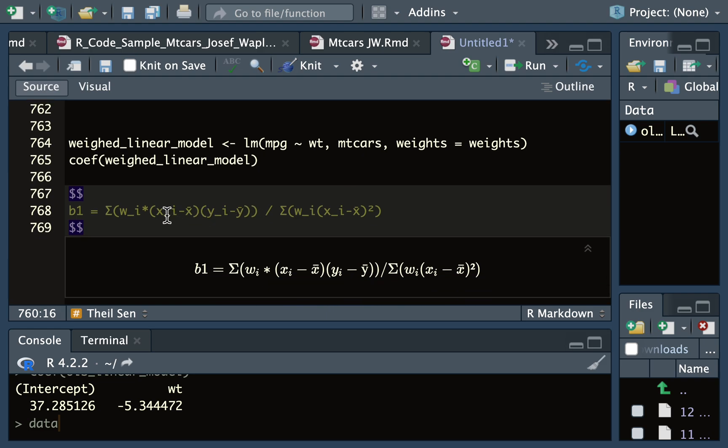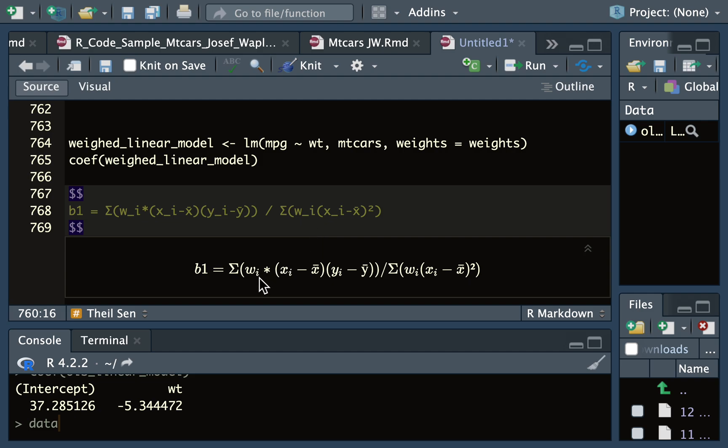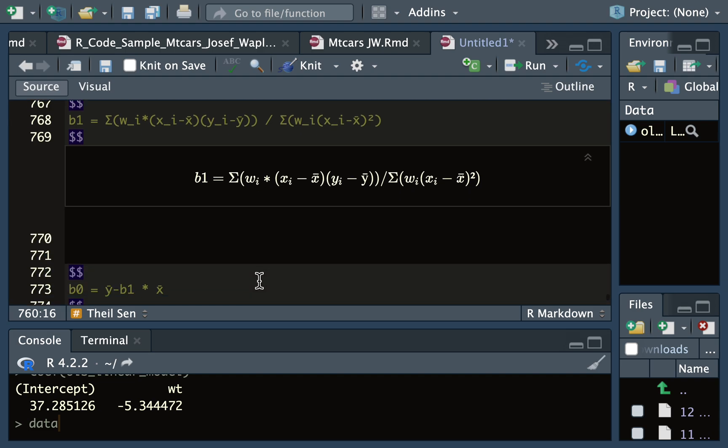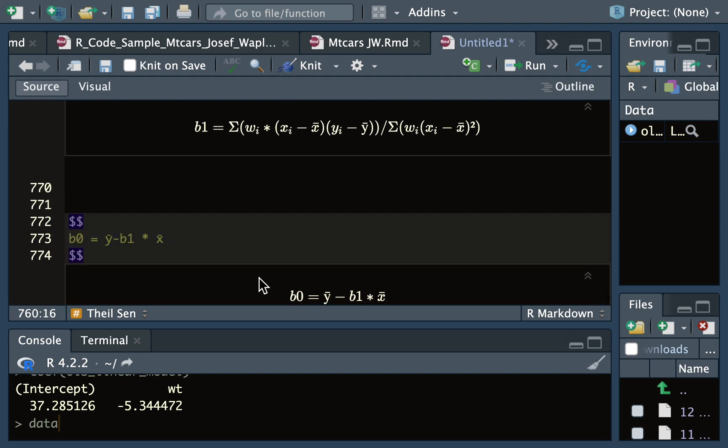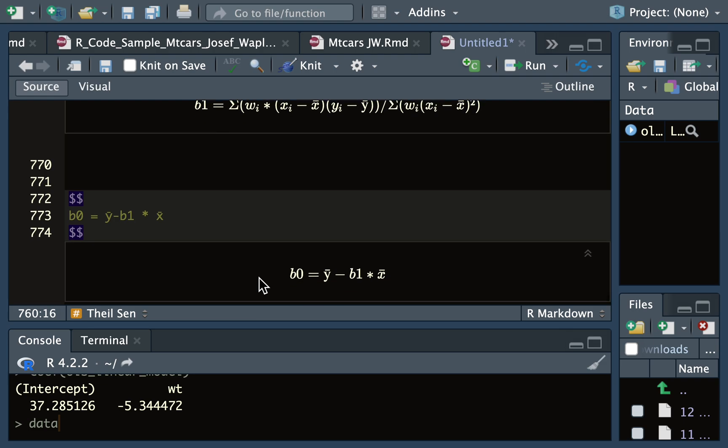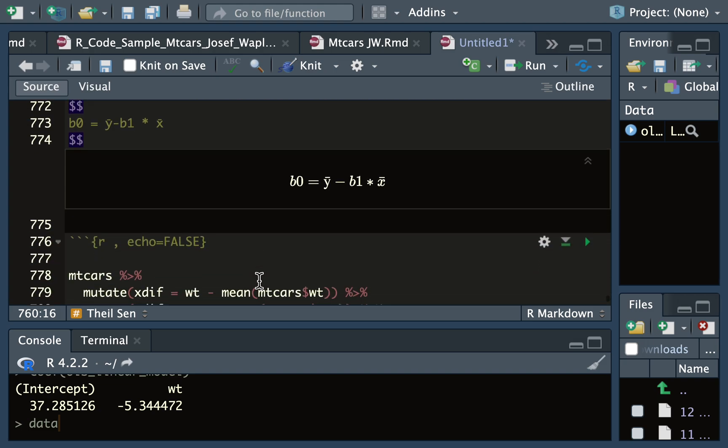Now for weighted linear regression, you'll notice that the math looks very similar. You're taking each x observation and subtracting the mean, and each y observation and subtracting the mean. In the case of the denominator, you're taking x subtract x-bar and squaring that, except here we're multiplying it by the weights that we calculated. And then the equation for the intercept is the same: it's y-bar minus the slope multiplied by x-bar.